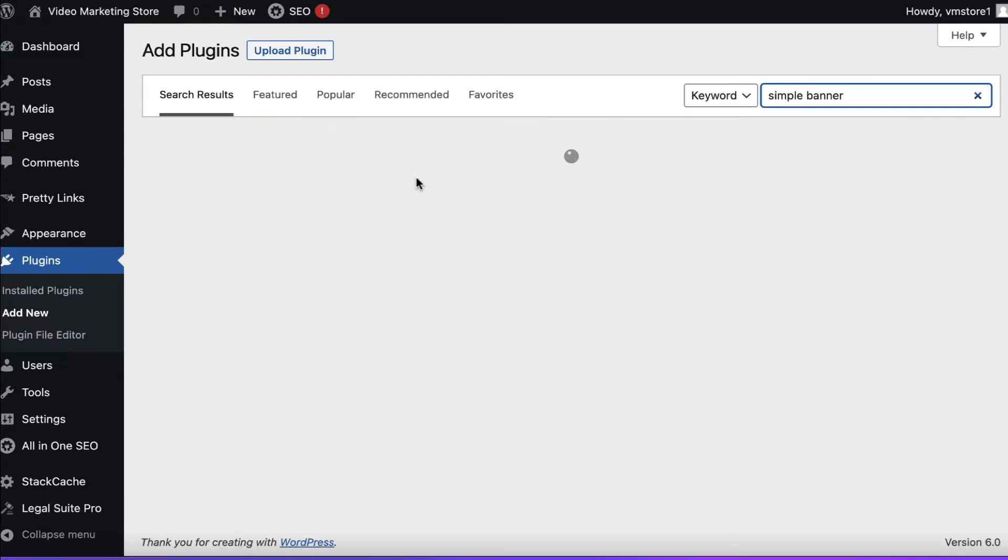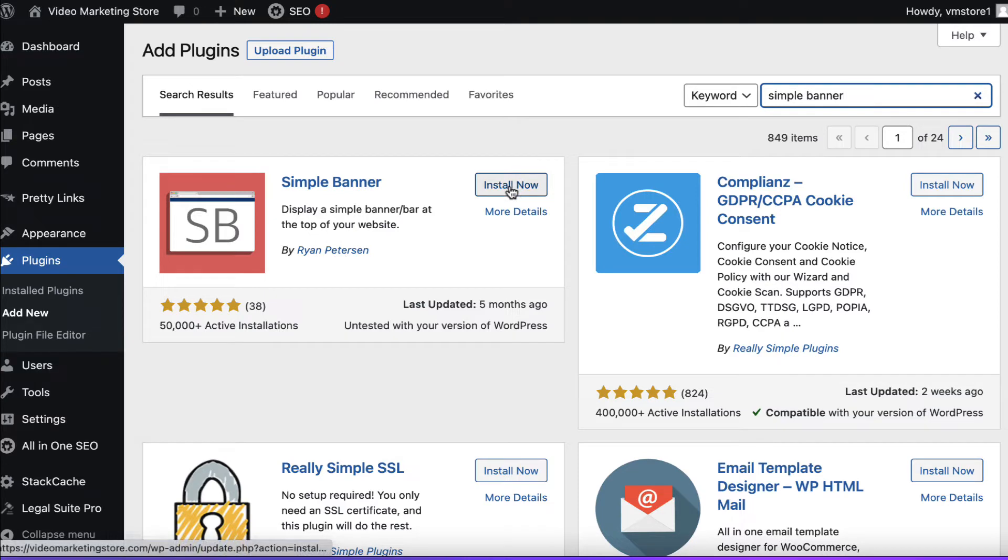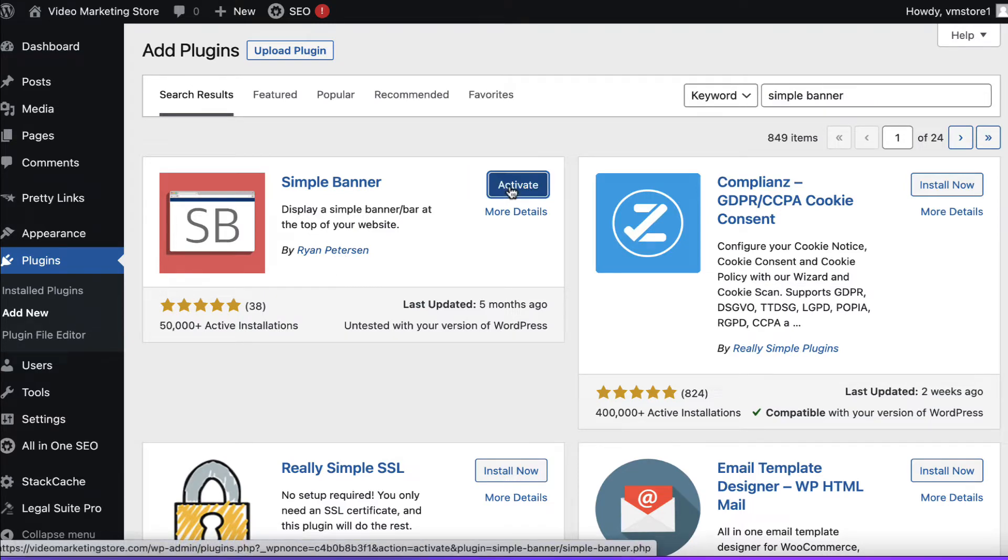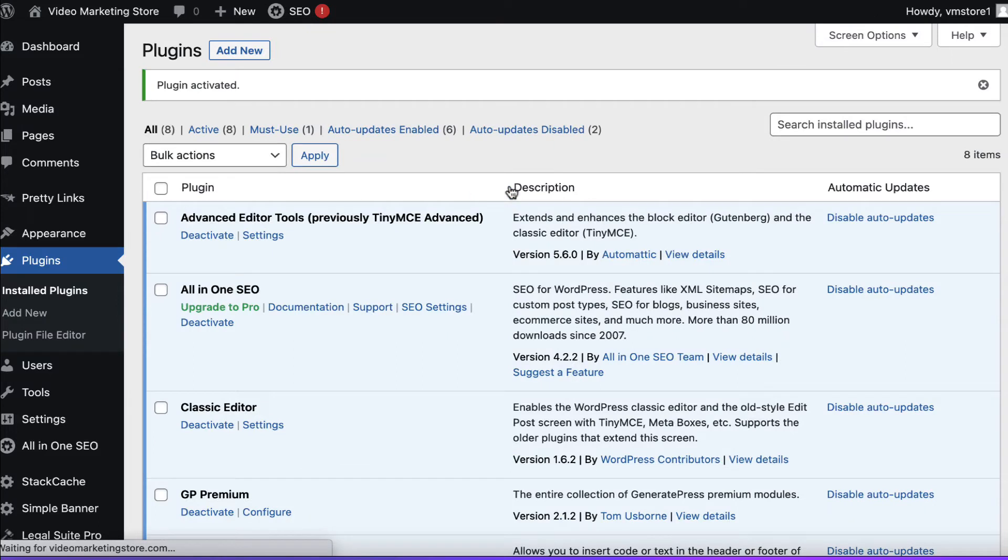We'll find this plugin. It should be the first one. It's this one by Ryan Peterson. We're going to click on install now and then we're going to click on activate and it should appear in the left hand side down here. If you can't see anything just refresh the page and then it should be there.